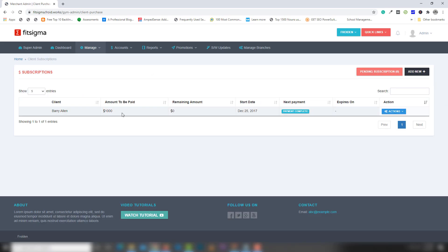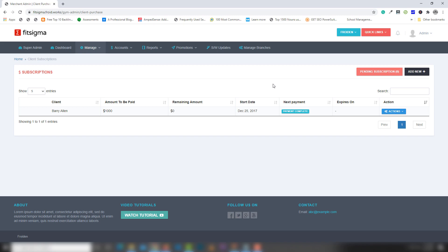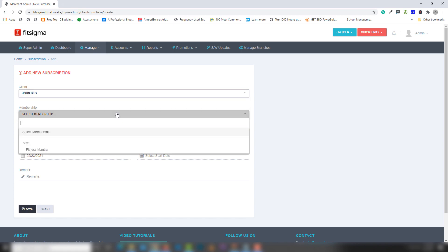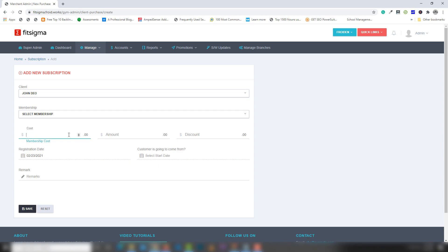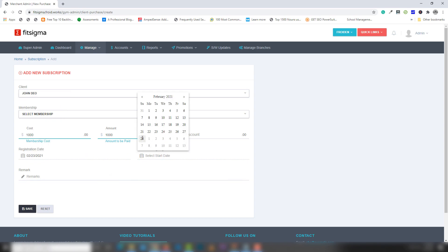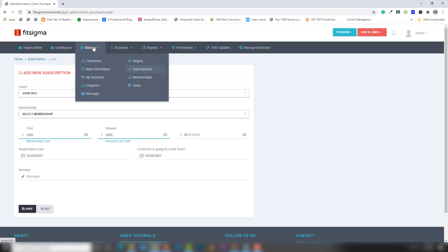In Subscriptions, the user has paid one thousand dollars with no remaining balance. You can see the starting date and payment status. You can use actions like edit, remove, or add payment. I'll check out the client — the membership cost is one thousand, amount paid is one thousand, discount is zero — this is a complete record.